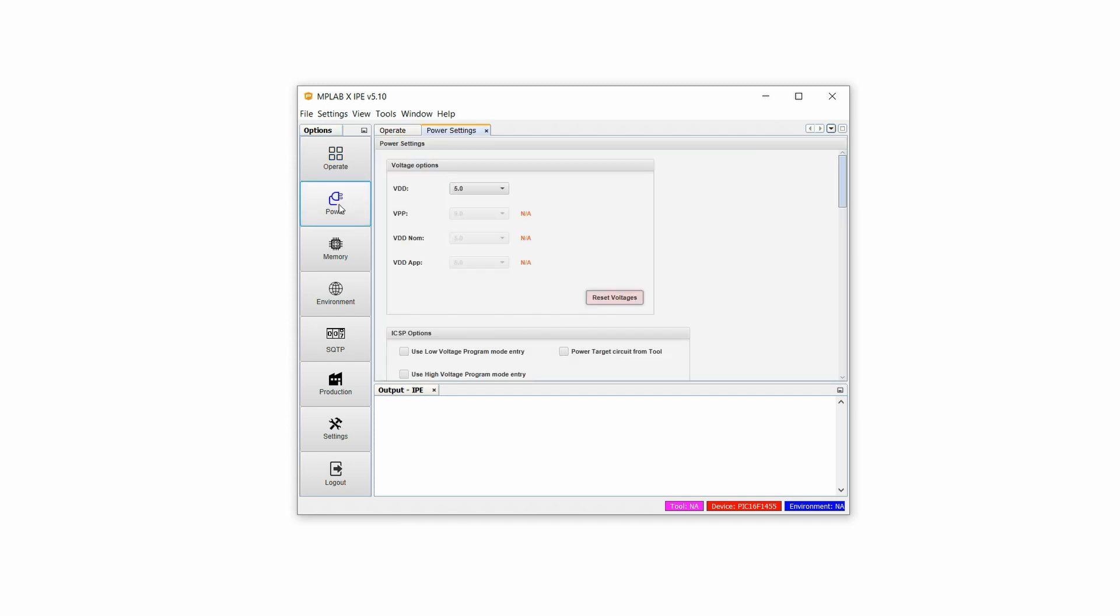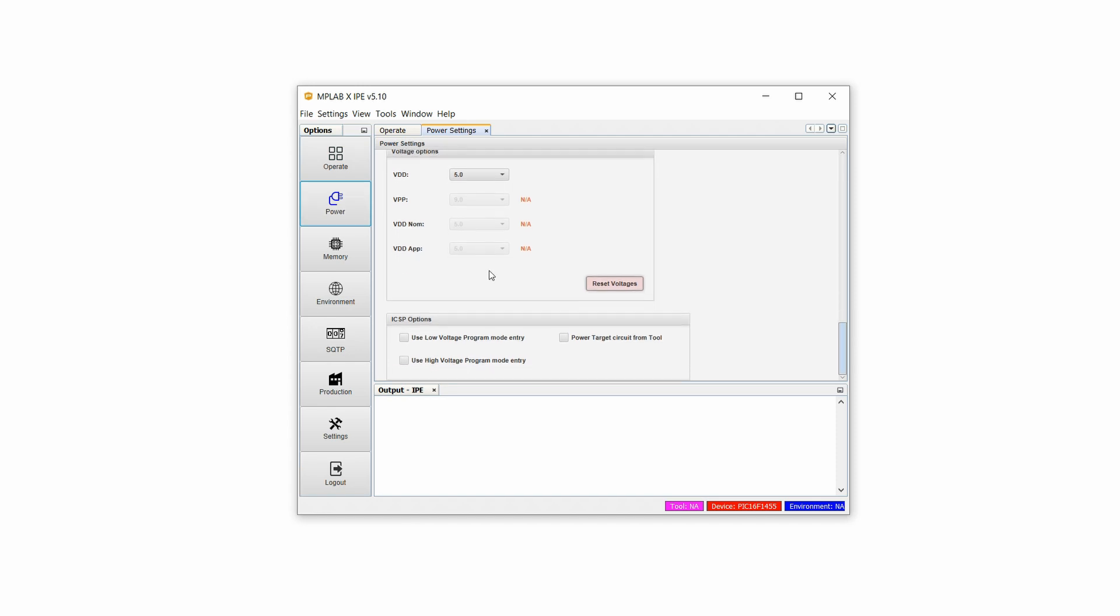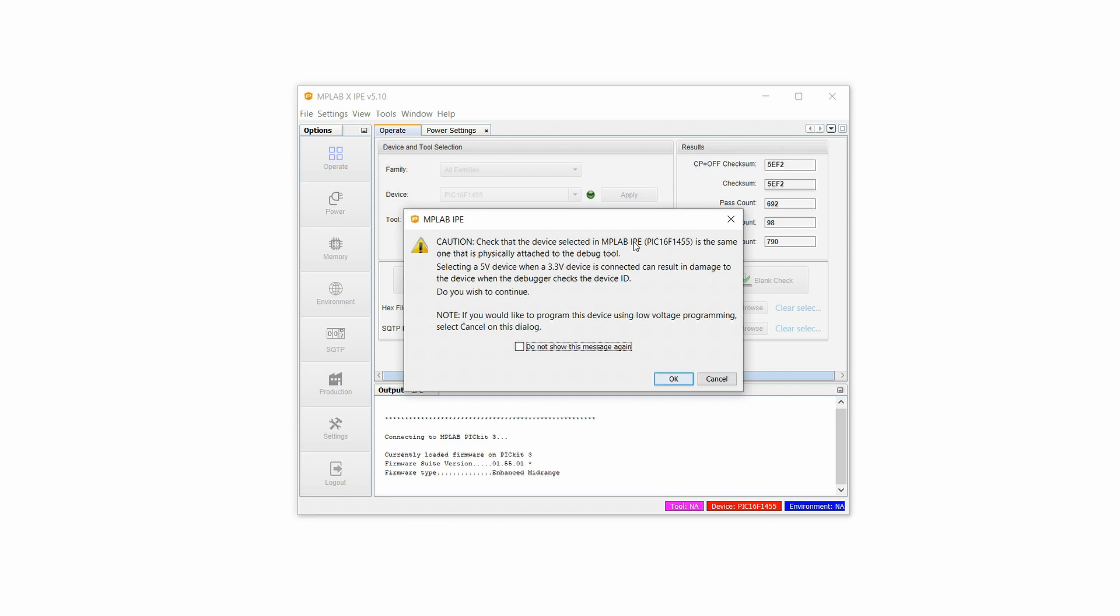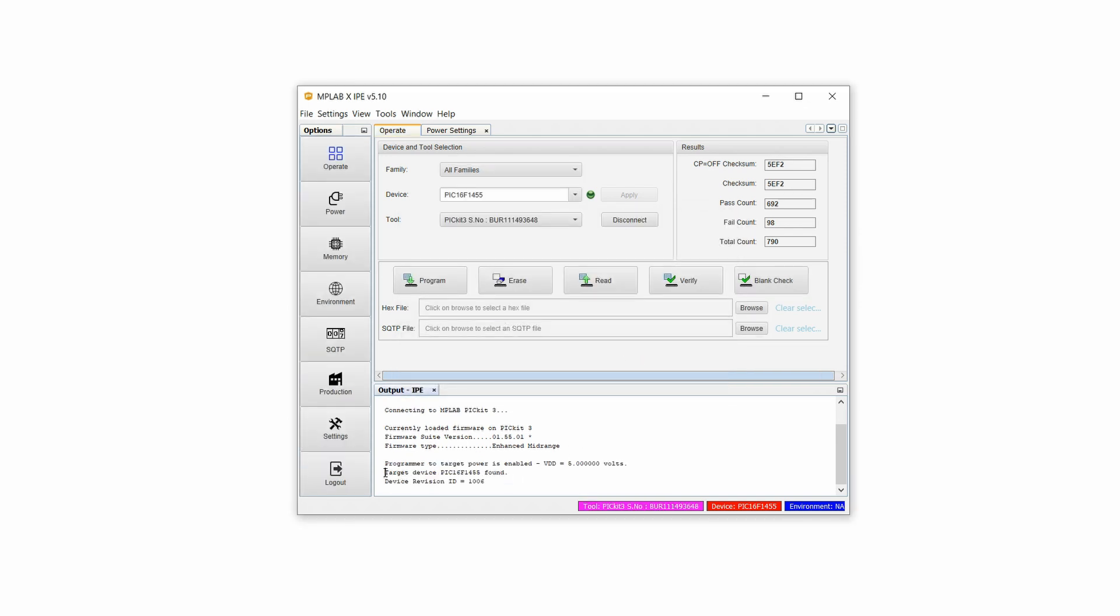Under Device, type in PIC16F1455 and click on Apply if necessary and then select the PICkit3 as your tool. Click on the Power tab, scroll down and select Power Target Circuit from Tool as well as Use High Voltage Program Mode Entry. Back on Operate, you can now click on Connect and after confirming this dialog here, you should see the message Target Device PIC16F1455 found.